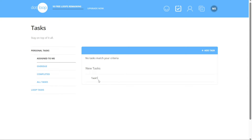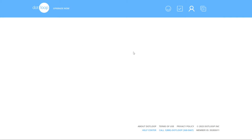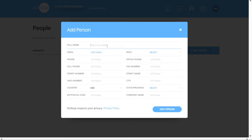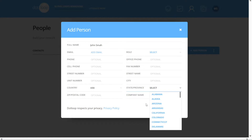The People section in Dotloop provides a comprehensive overview of all the contacts you have added to your account. Here, you can conveniently access and manage the information of individuals associated with your real estate transactions. This feature serves as a centralized repository for all your contacts, ensuring easy access to their details whenever needed. Adding a new person to your contacts list is straightforward — simply click on the Plus Add Person button, which will prompt you to enter the necessary information for the new contact, such as their name, contact details, and any other relevant details.